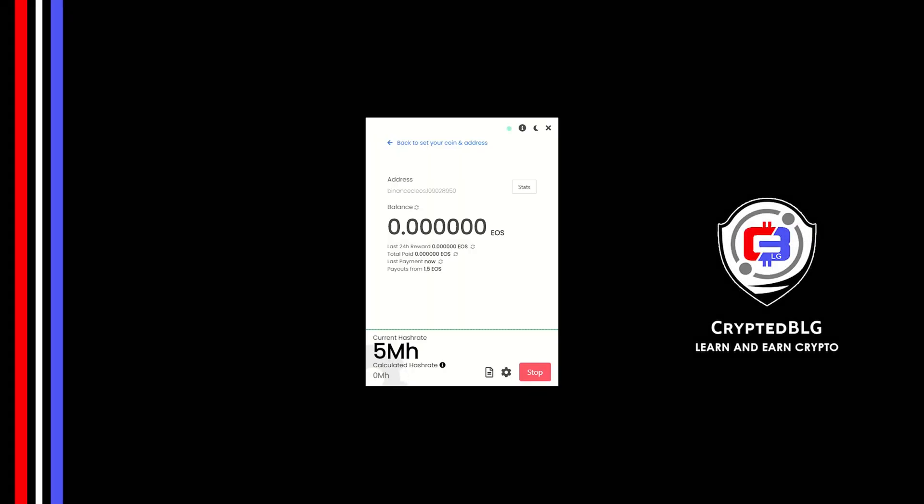In this video, I am going to show you how to mine EOS on any Windows PC. So let's roll that intro.